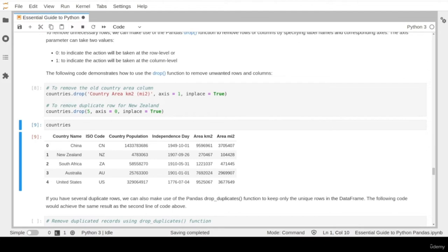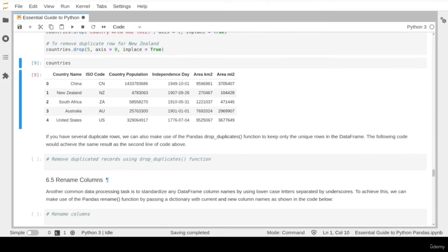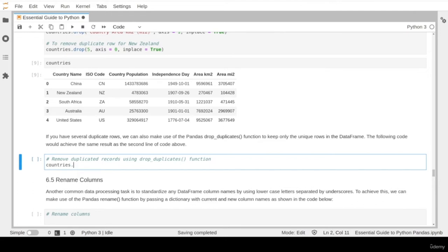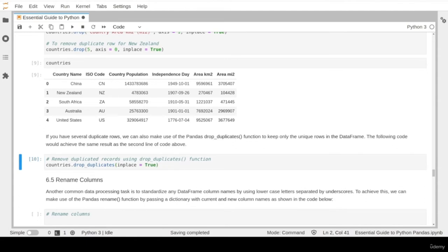There is also another way to remove unwanted records. If you have more than one repeated record, instead of using the drop function multiple times, the pandas library provides a nice function called drop_duplicates, which removes all duplicated rows at the same time. We run the cell and it was successful — this function removes all duplicate records in one line of code. These two functions, drop and drop_duplicates, can be very useful for removing unwanted rows and columns.